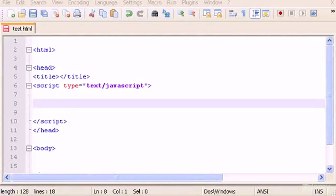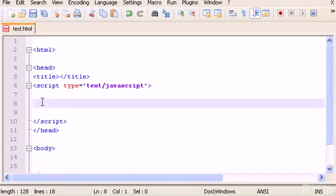Hello guys and welcome to my 19th video tutorial on JavaScript. In this video I'm going to build a very basic login system using JavaScript — only a password. We're going to use some functions and some if statements. If you don't remember how functions and if statements work, I recommend you search for the video tutorials on that.